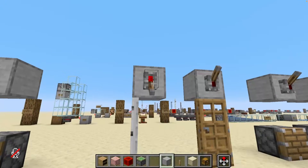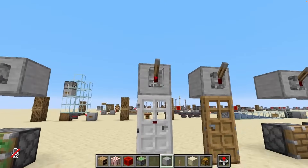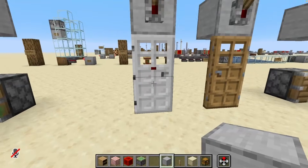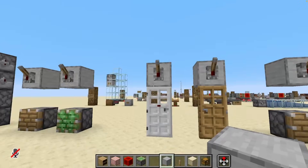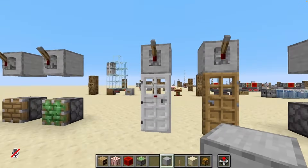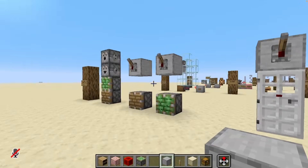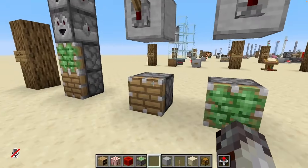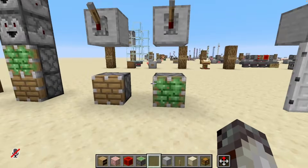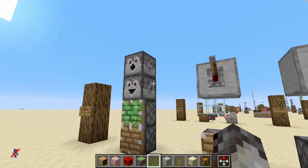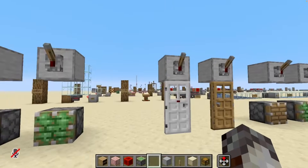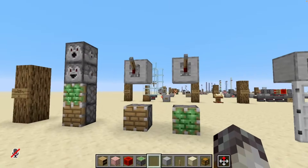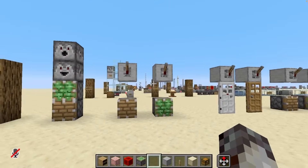Similar to how doors function — doors are actually two blocks tall, so whatever powers the top half also powers the bottom half. And this is actually the original origin of this bug slash feature: the original coding of the piston, sticky piston, dropper, and dispenser were copy and pasted straight from the door. So that's why we have this strange behavior.